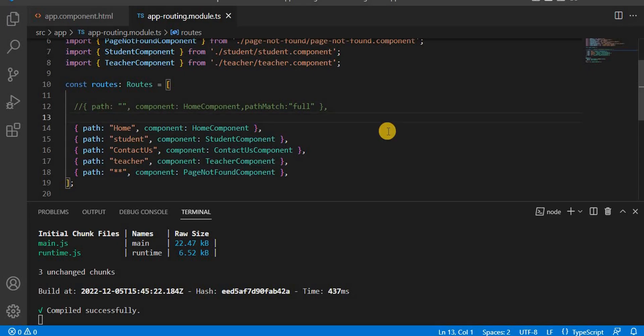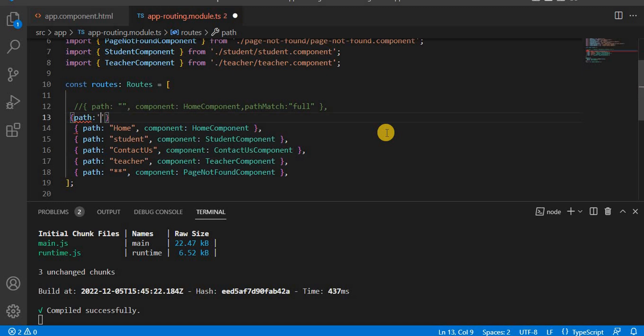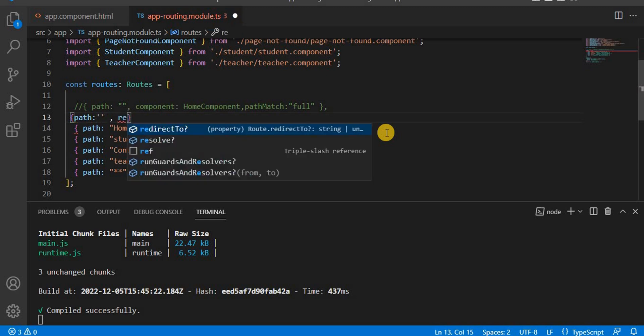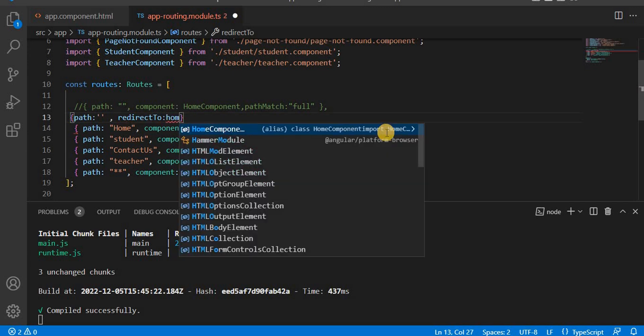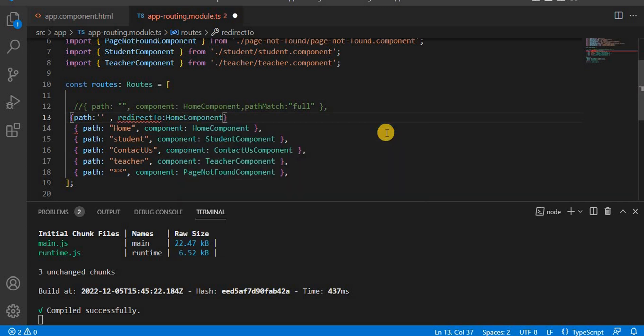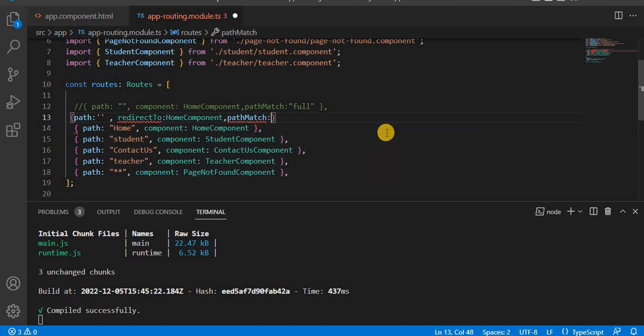For an example here, user not able to access the route on that path. So what we can do, we can tell to the user to redirect to the particular path. For that one, what we would use the redirect to, and here we can say user can go on the home component. With that, what we have to do, we have to give the path match and that will be always the full.